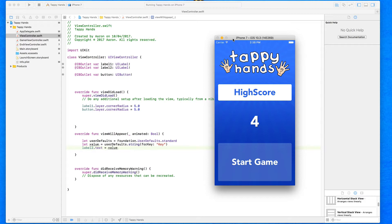We're going to set up a simple if statement: if the score is currently higher than the saved value, then save this new score and load it when needed. Else if the current score is not higher than the record we saved, don't save the score and continue to load our previously saved one. It sounds a little confusing but we'll break this down into very simple and easy steps.